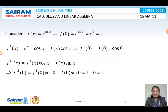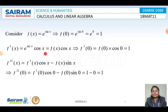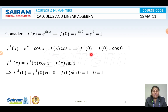We consider F(x) = e^(sin x). So F(0) = e^(sin 0) = e^0 = 1. Now for F'(x): differentiating e^(sin x) gives e^(sin x) · cos x, which equals F(x) · cos x. Therefore F'(0) = F(0) · cos 0 = 1 · 1 = 1.